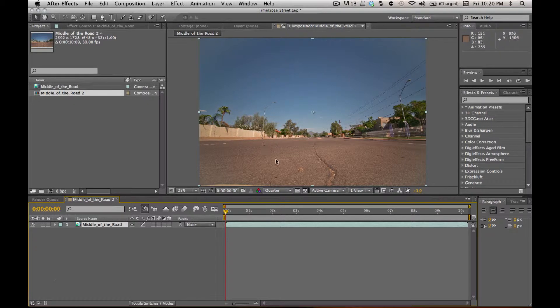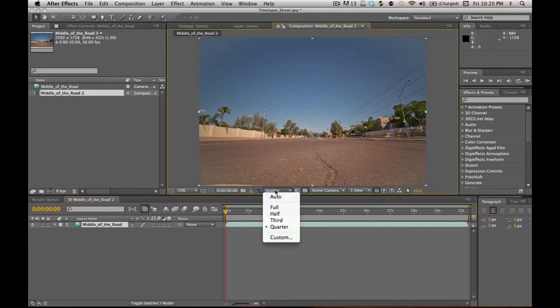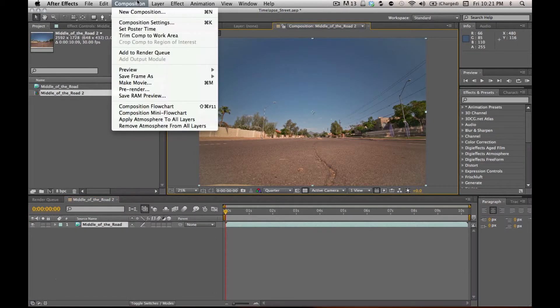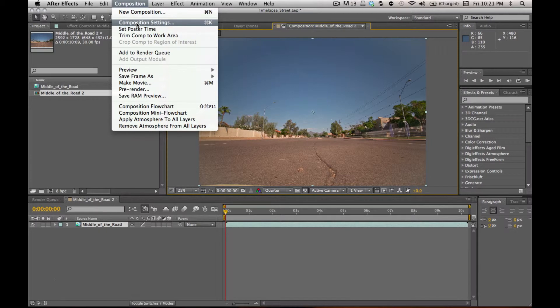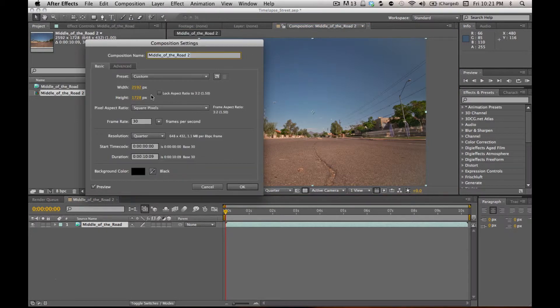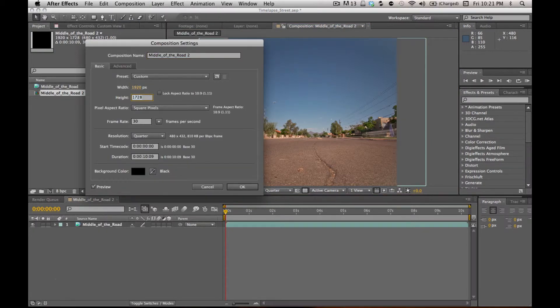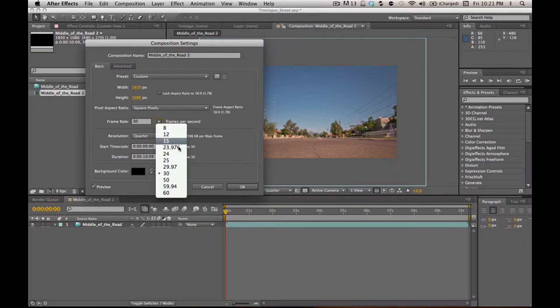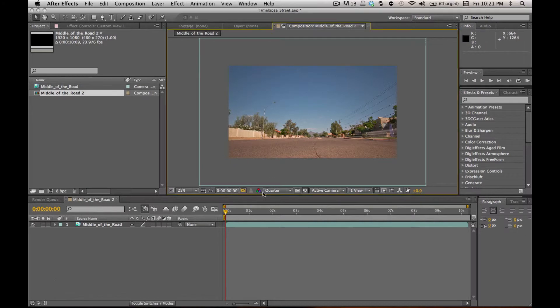That came in just fine. I've added quarter resolution just for some speed and previewing. Go up to composition, composition settings. I'm going to change this to 1920 by 1080. My frame rate, I'm going to change to 23. And I do it that way just so my composition length is the same as my clip.